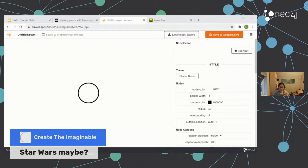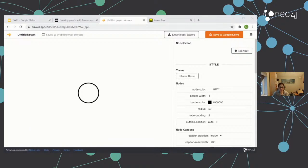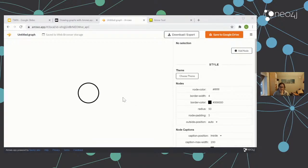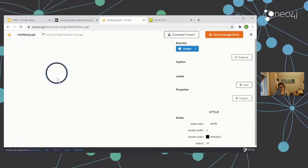My husband is a massive Star Wars fan, so he's obviously going to approve of your choice. The only problem is my knowledge of Star Wars is a bit limited, so I may have to do some cheeky Googling. Let's go with characters and planets. So if we start with what our data model is going to look like, we're probably going to have a character node and a planet node.